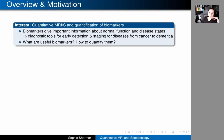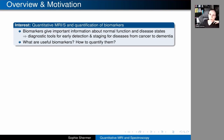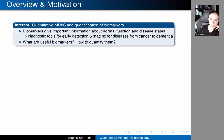Quantitative magnetic resonance imaging and spectroscopy and quantification of biomarkers is basically important because biomarkers give us important information about both normal function of organs and tissue and also about disease state. So they can be a useful diagnostic tool for early detection and staging for many diseases, from cancer to dementia.